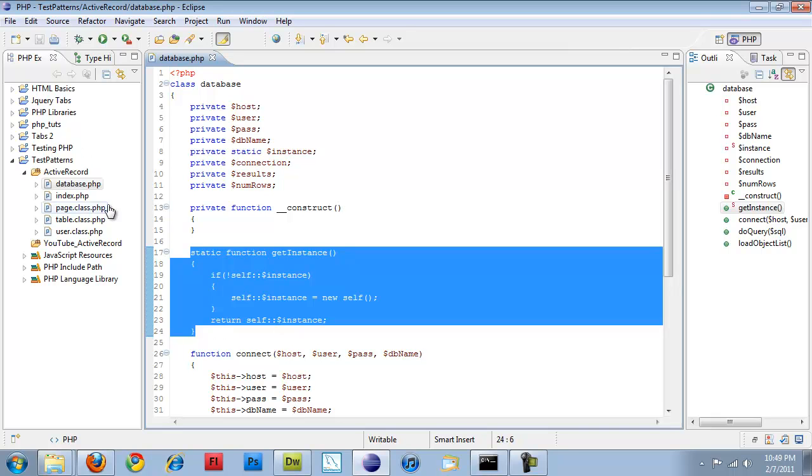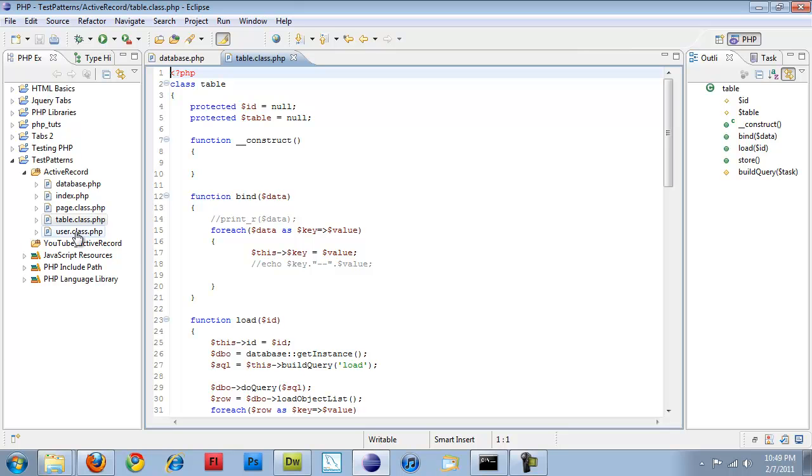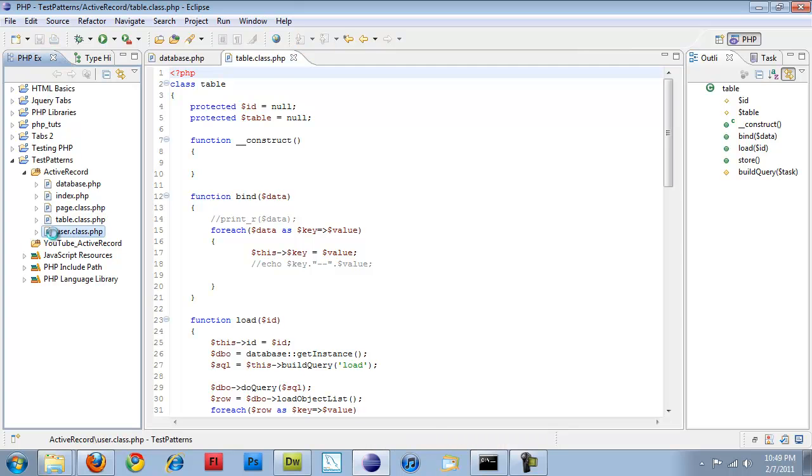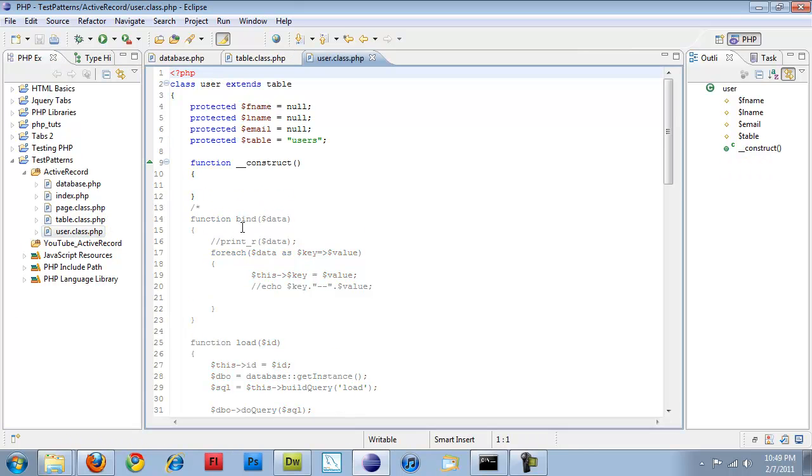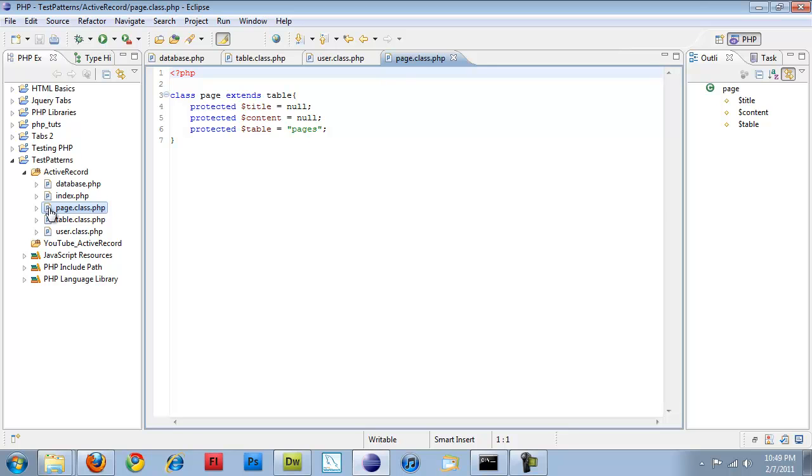The next thing is the table class which is the base for all of our code that we're going to be using for adding new or expanding our table list. And then we also have a user class which is what I am using to insert the information. And then again if we wanted to create another table which I'll get into, I have a page class which if I wanted to add pages we'll just have our title, our content, and our table.